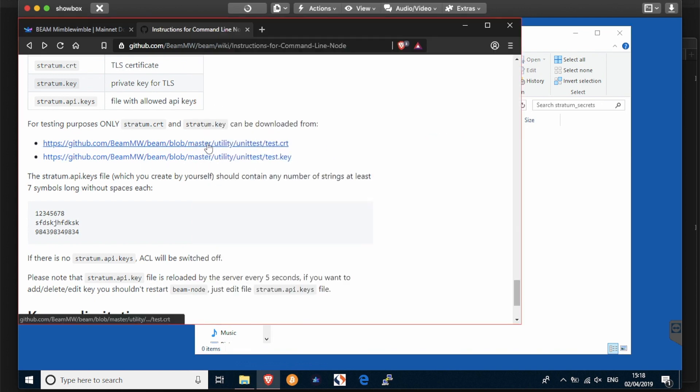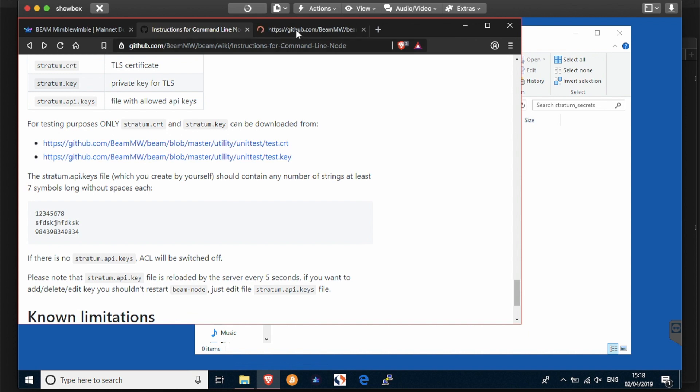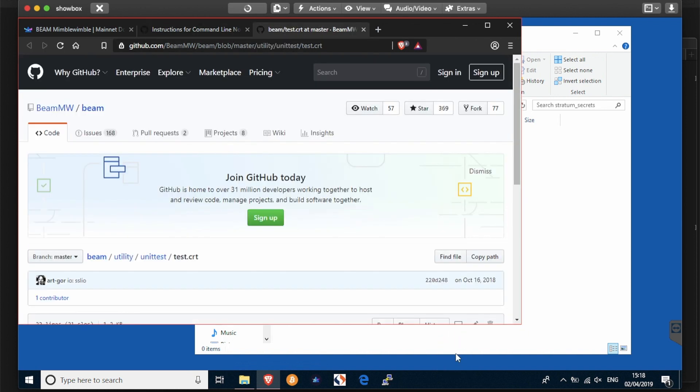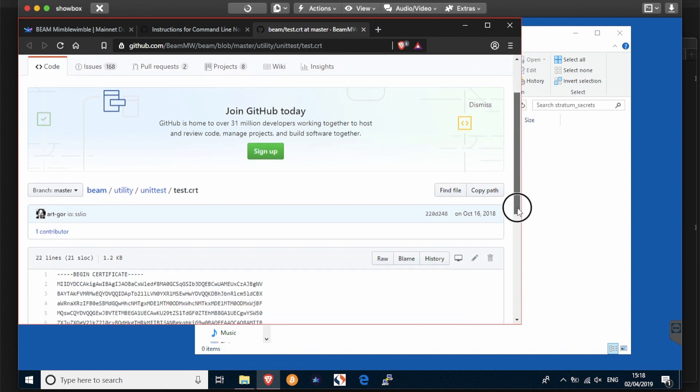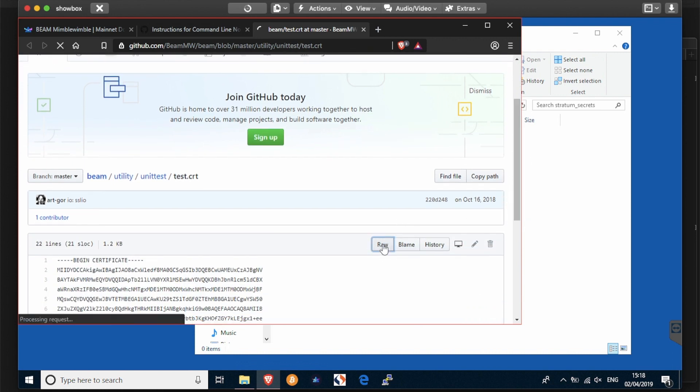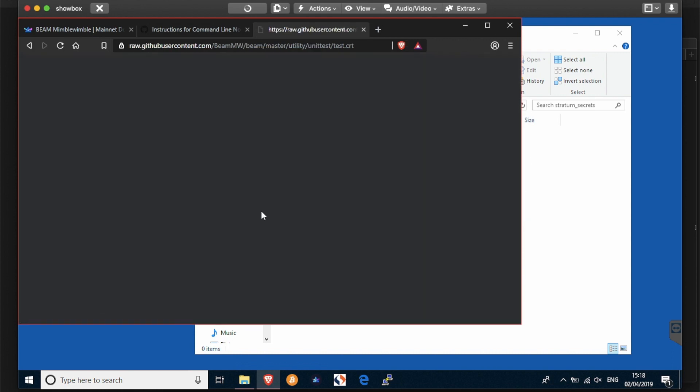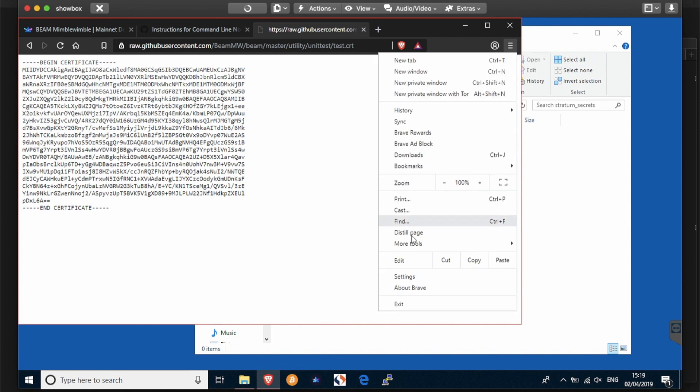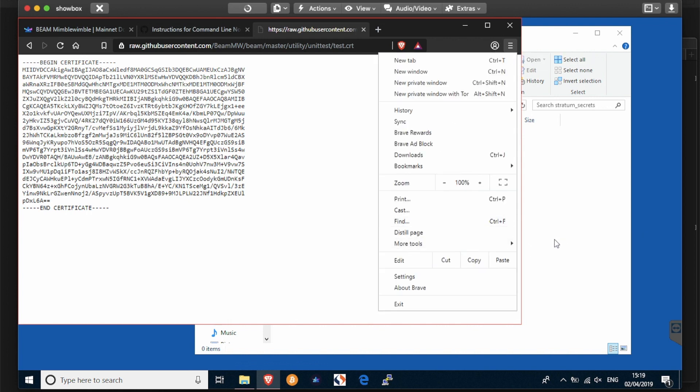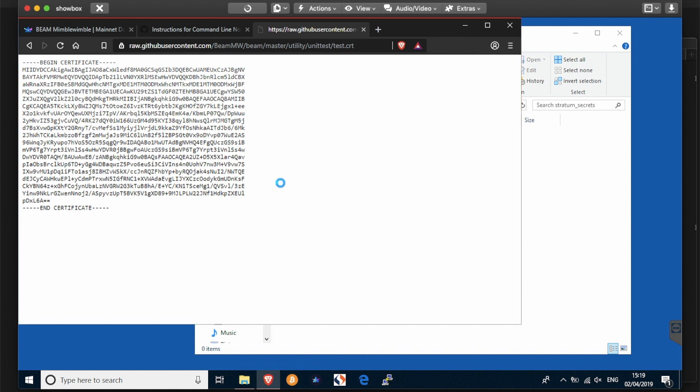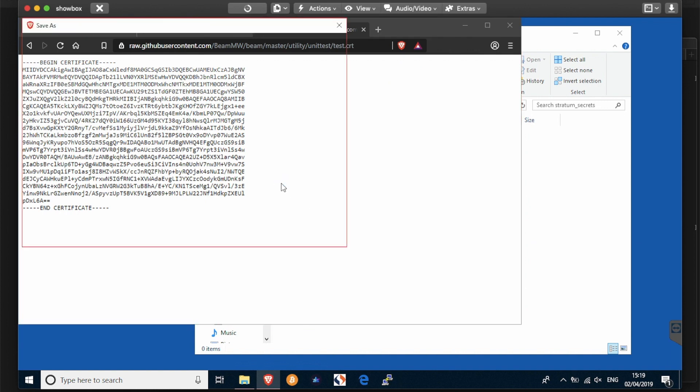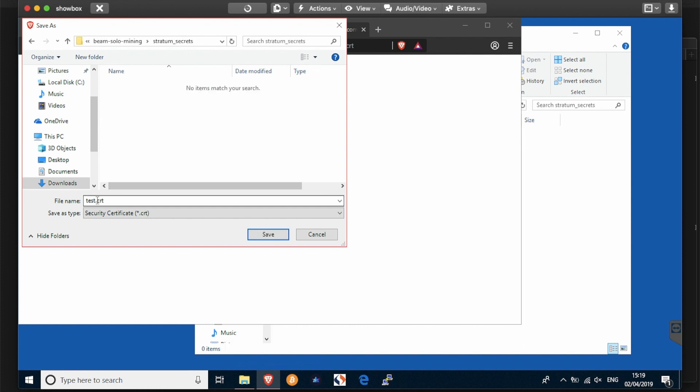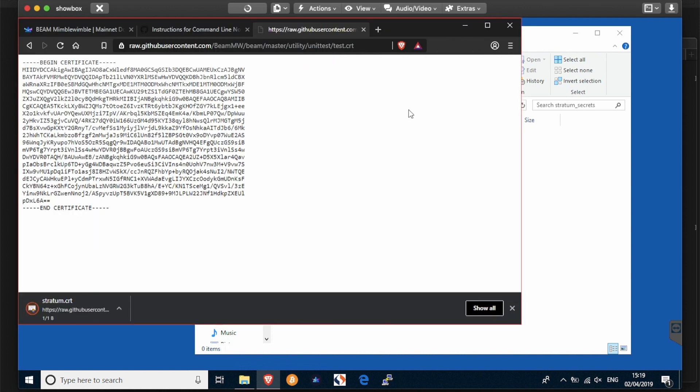Now to get these into stratum secrets folder, simply open up the first one and view it as a raw format. You can then save the page as directly into the stratum secrets folder and rename it as stratum.crt. That is a simple security certificate.